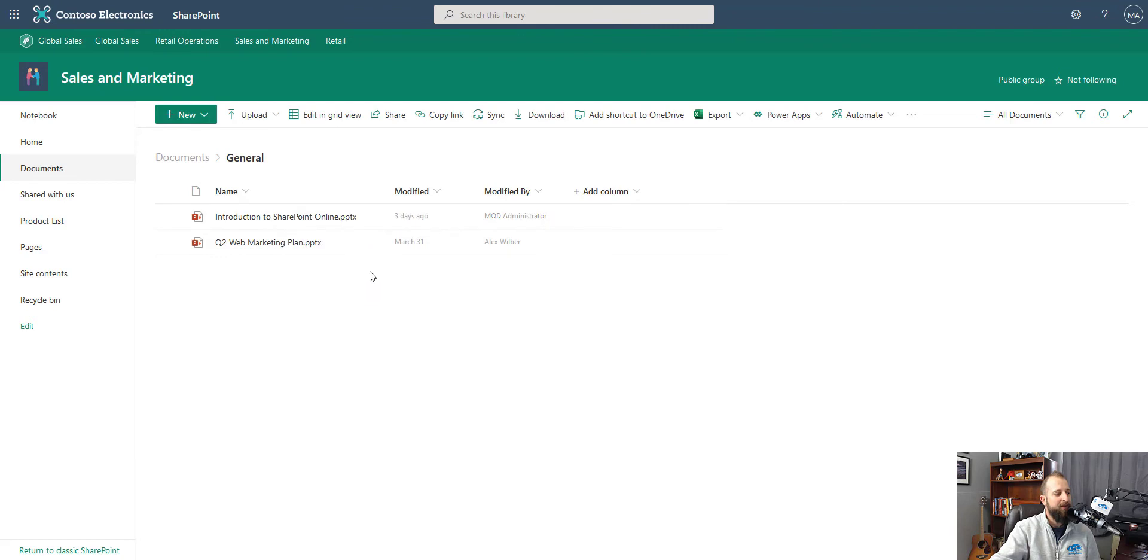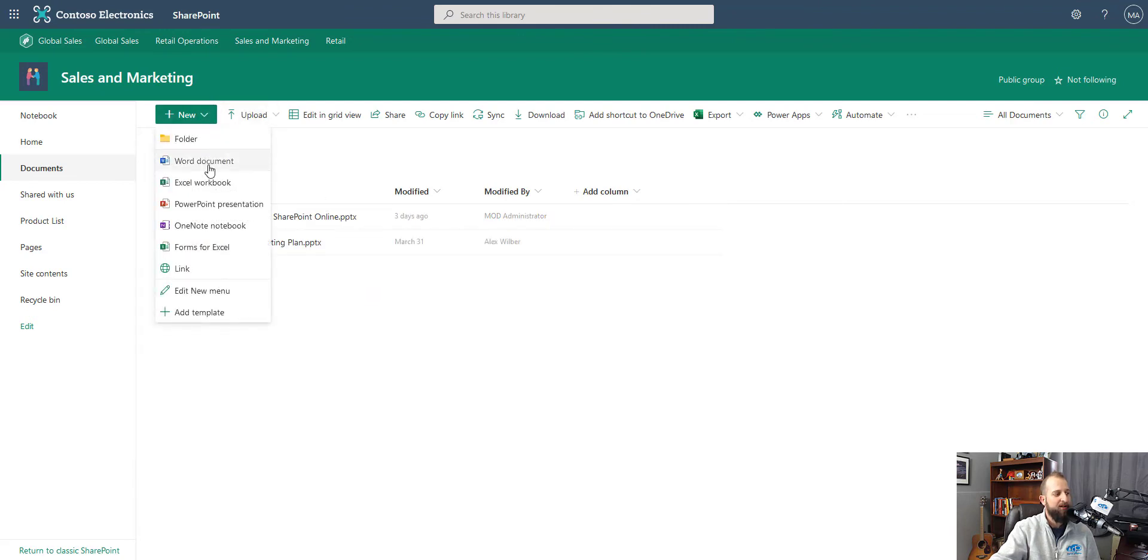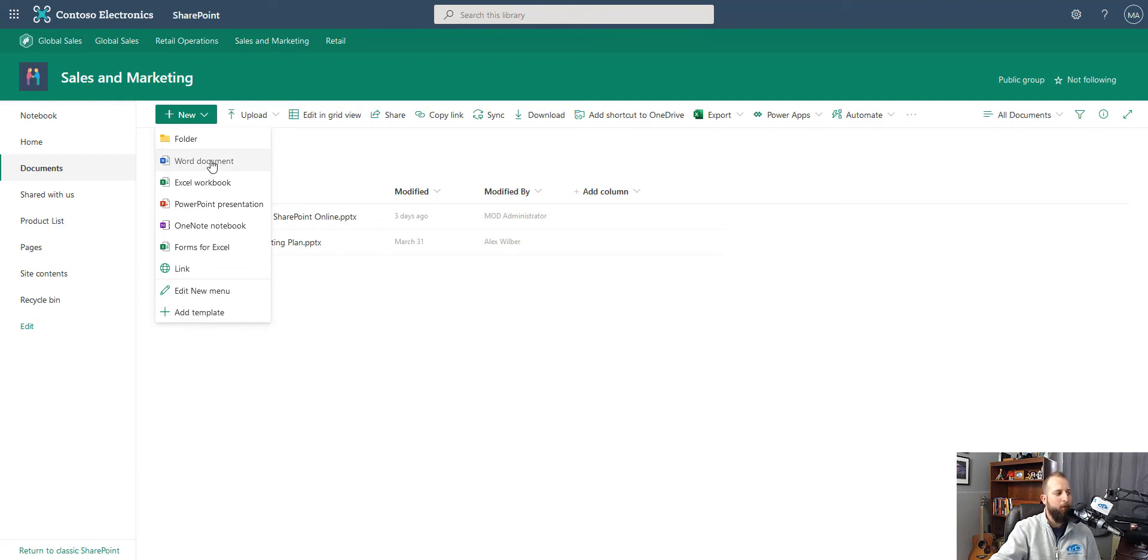Now within general, we can choose new and I'm going to choose Word document. By choosing this, it will open up the Word application for the web.